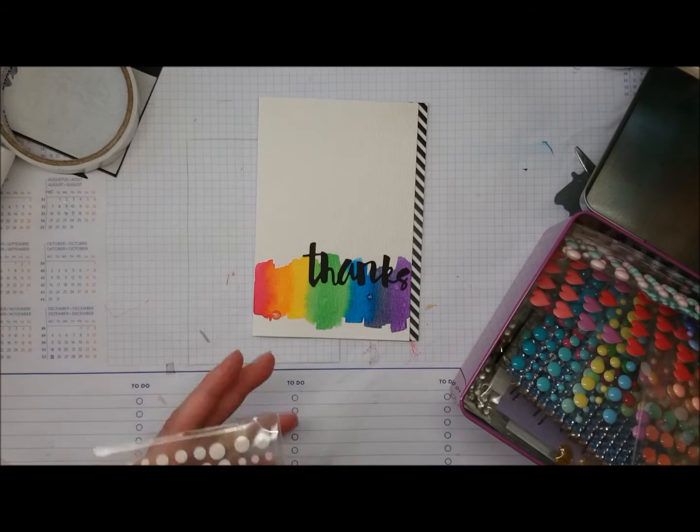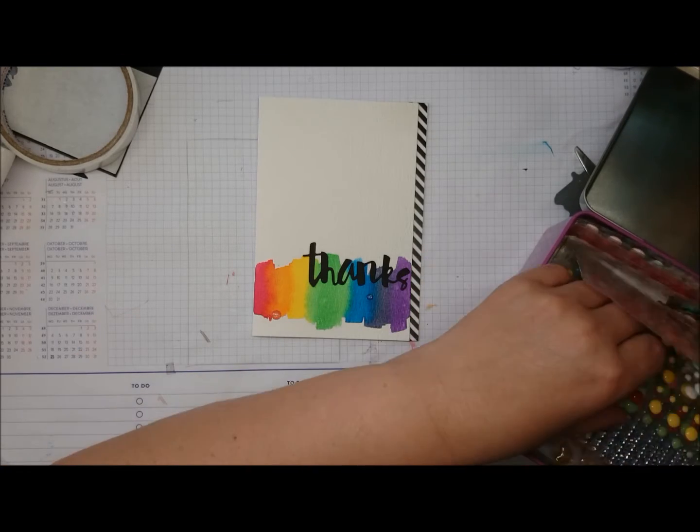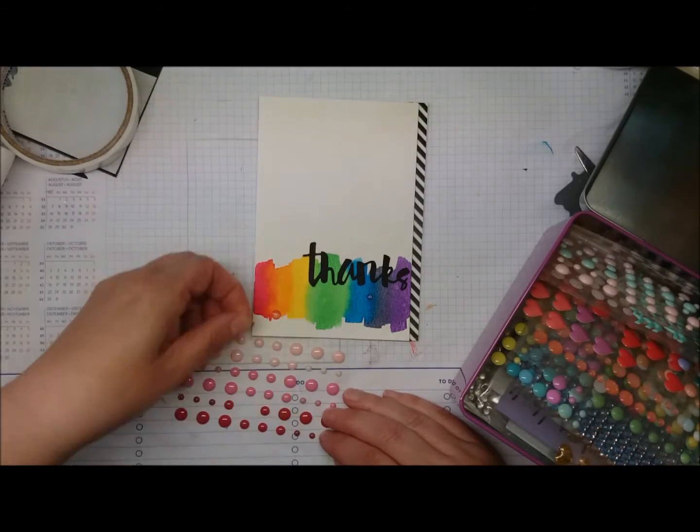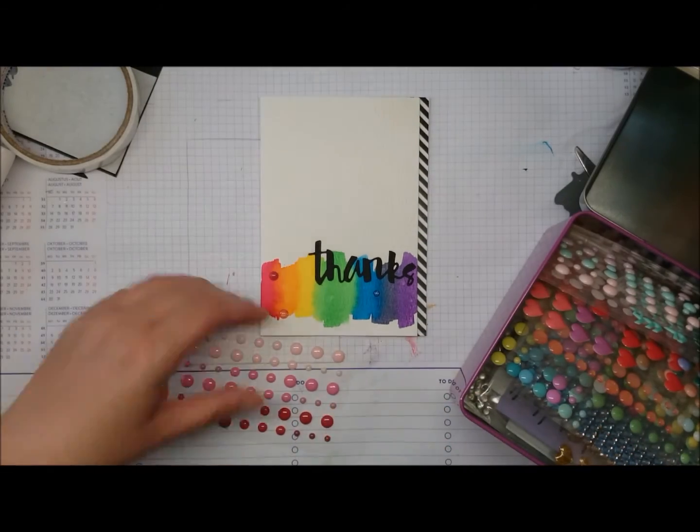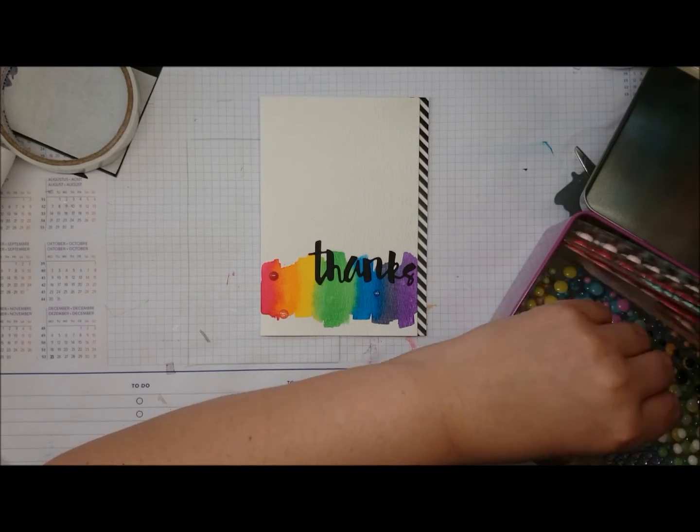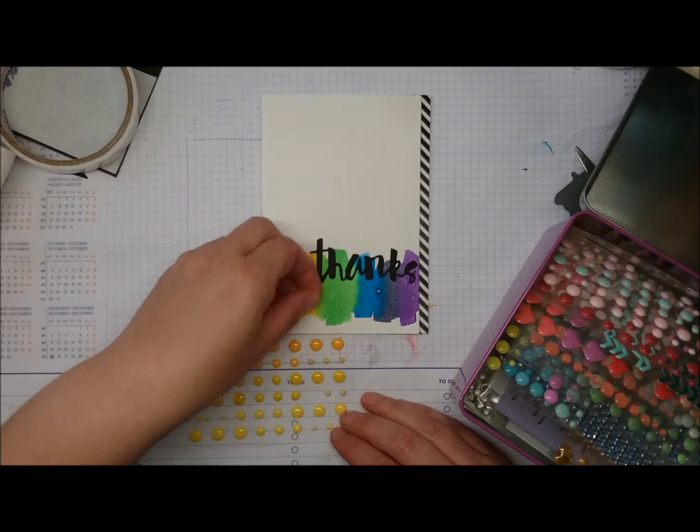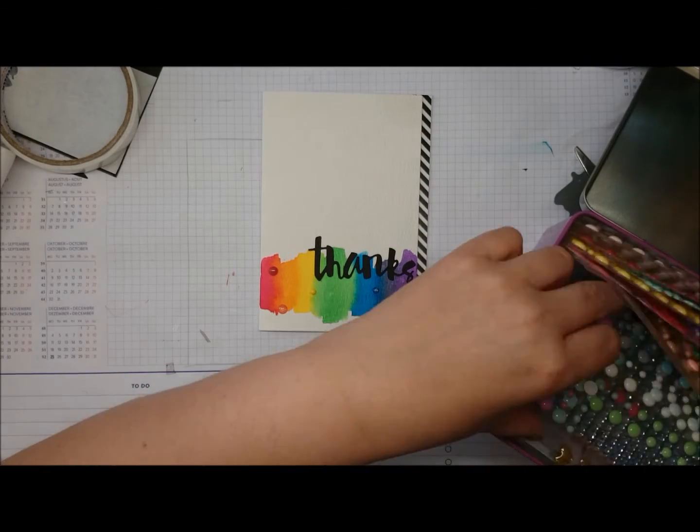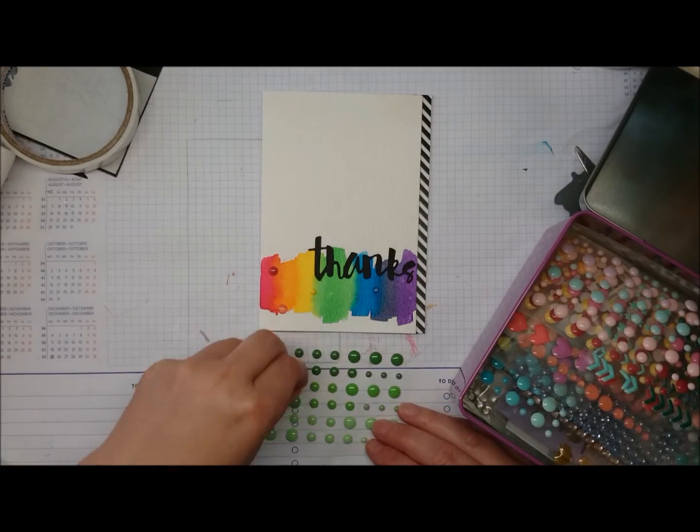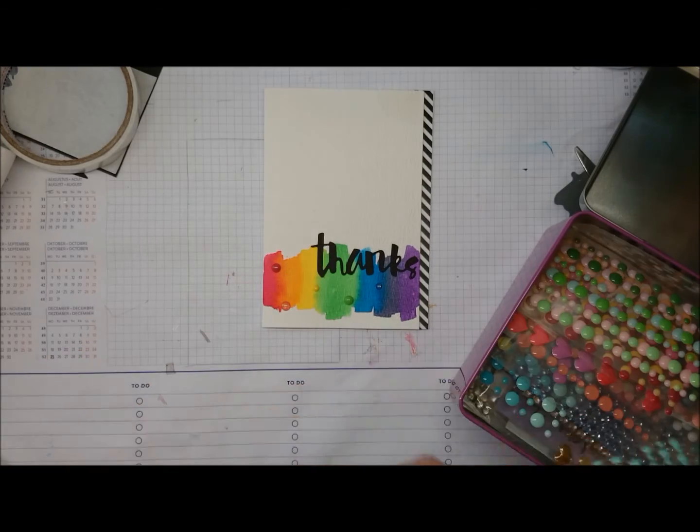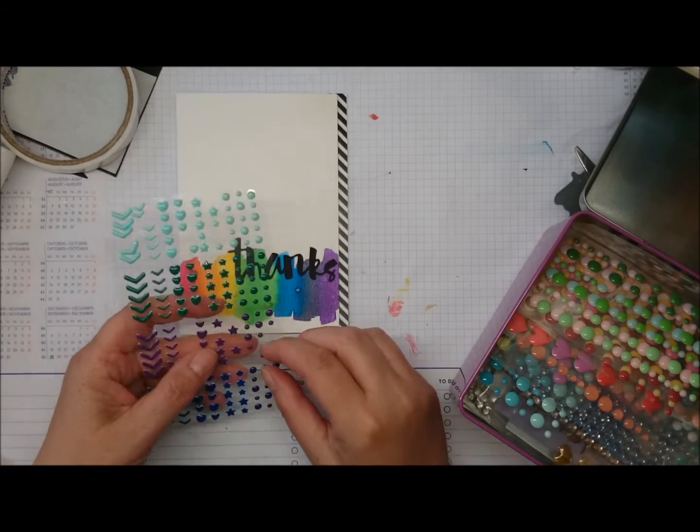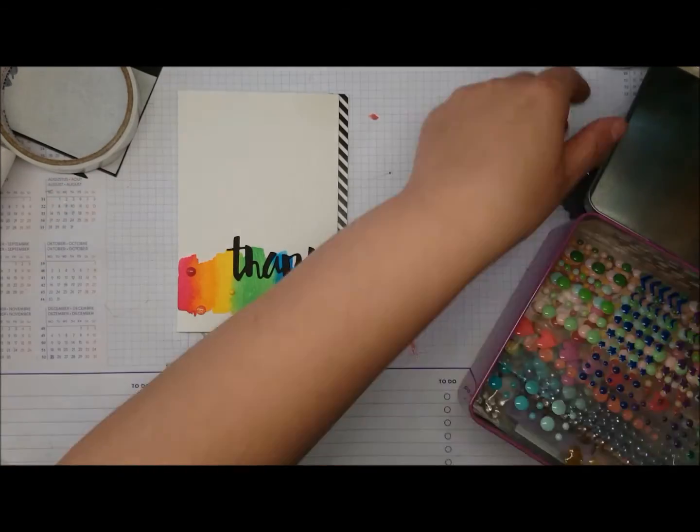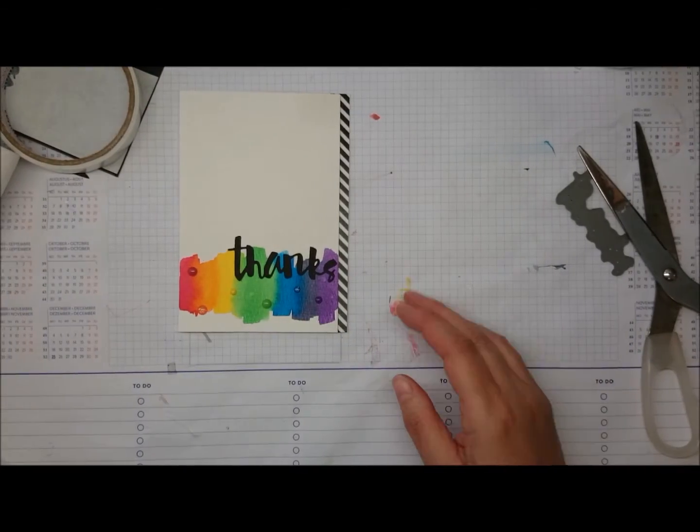And I almost took out my Wow enamel dots but they were a bit too fat. So again, hop along - you have a week to leave comments on every video. There's not that many, so it's not a mega hop. And then we will communicate who won. So good luck and thank you for watching, bye!